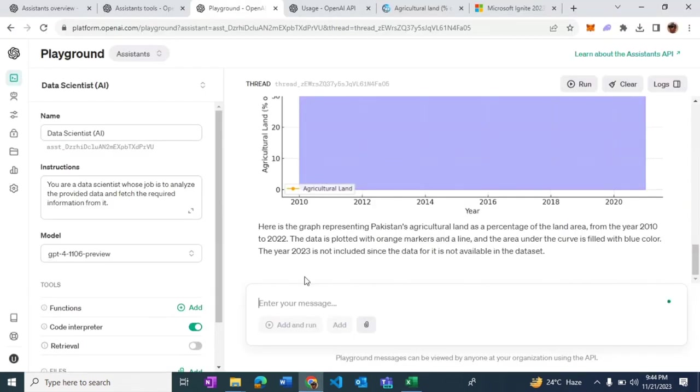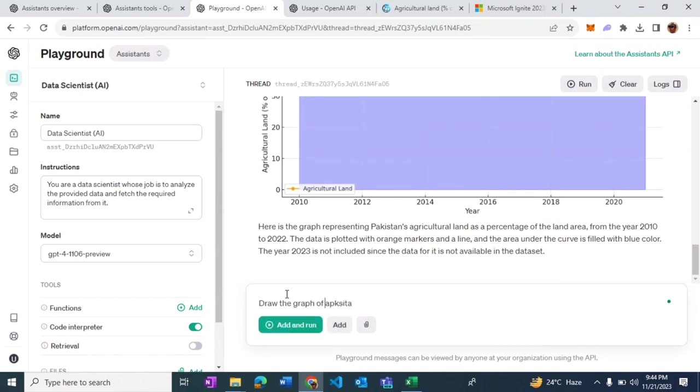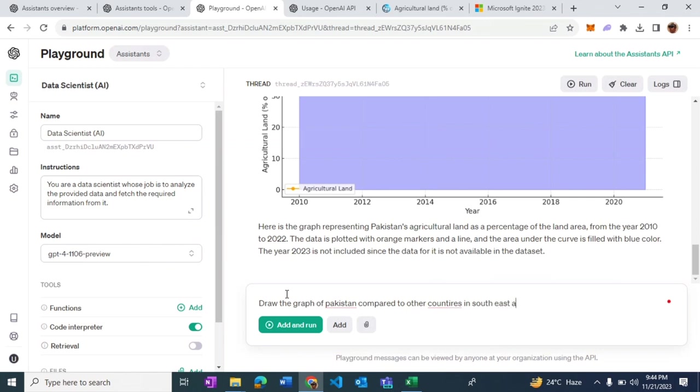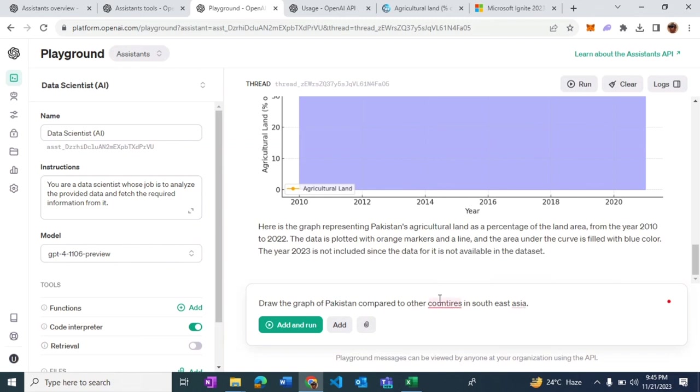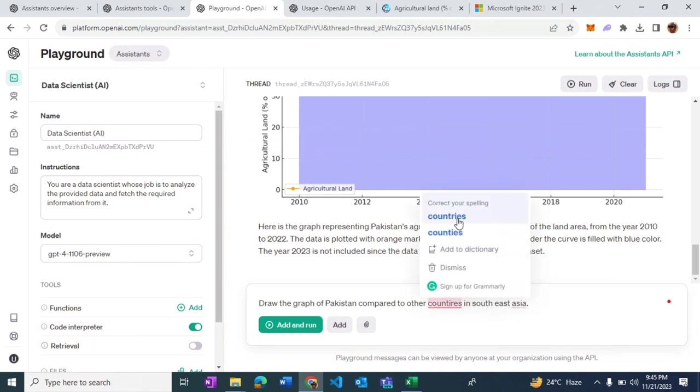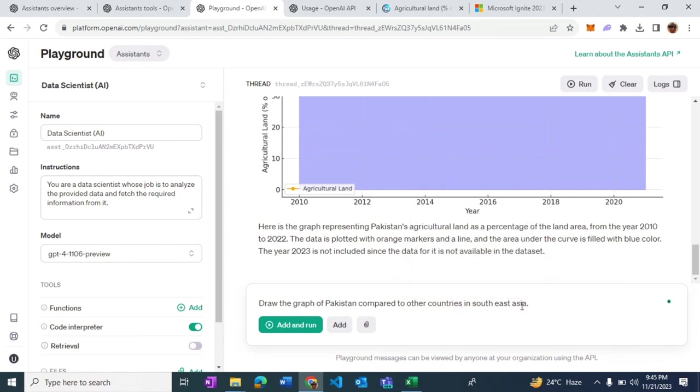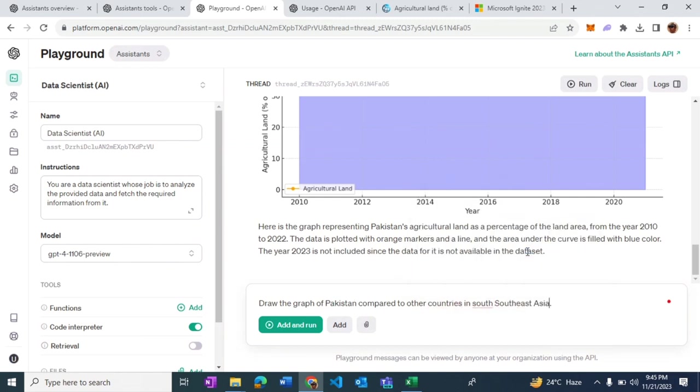Let me ask it to draw the graph of Pakistan, my home country, compared to other countries in Southeast Asia. This would be an interesting question because this information of which countries reside in Southeast Asia is not known in these files. But since we are making use of GPT model behind the scene which already should contain this information, it should be able to furnish that response to us.